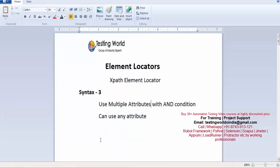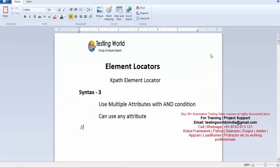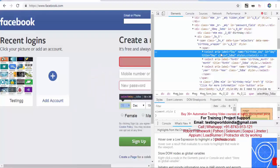Let me write an XPath. Whenever we are writing XPath, always start with double forward slash. The tag is SELECT, so I mention SELECT, and I'm going to use multiple attributes.